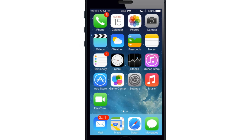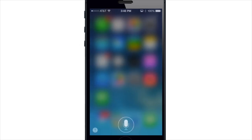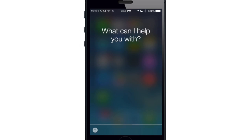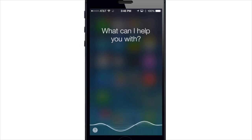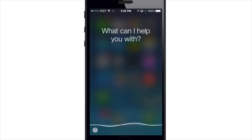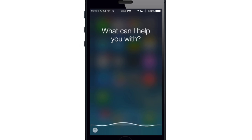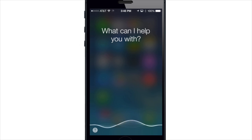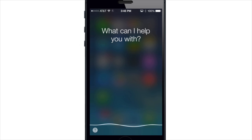When I activate Siri by holding down the home button, the Siri UI fades in and takes over the entire screen with that transparency effect just like the notification center. Down here at the bottom you can see it's using a waveform to actually pick up a visual of my voice.